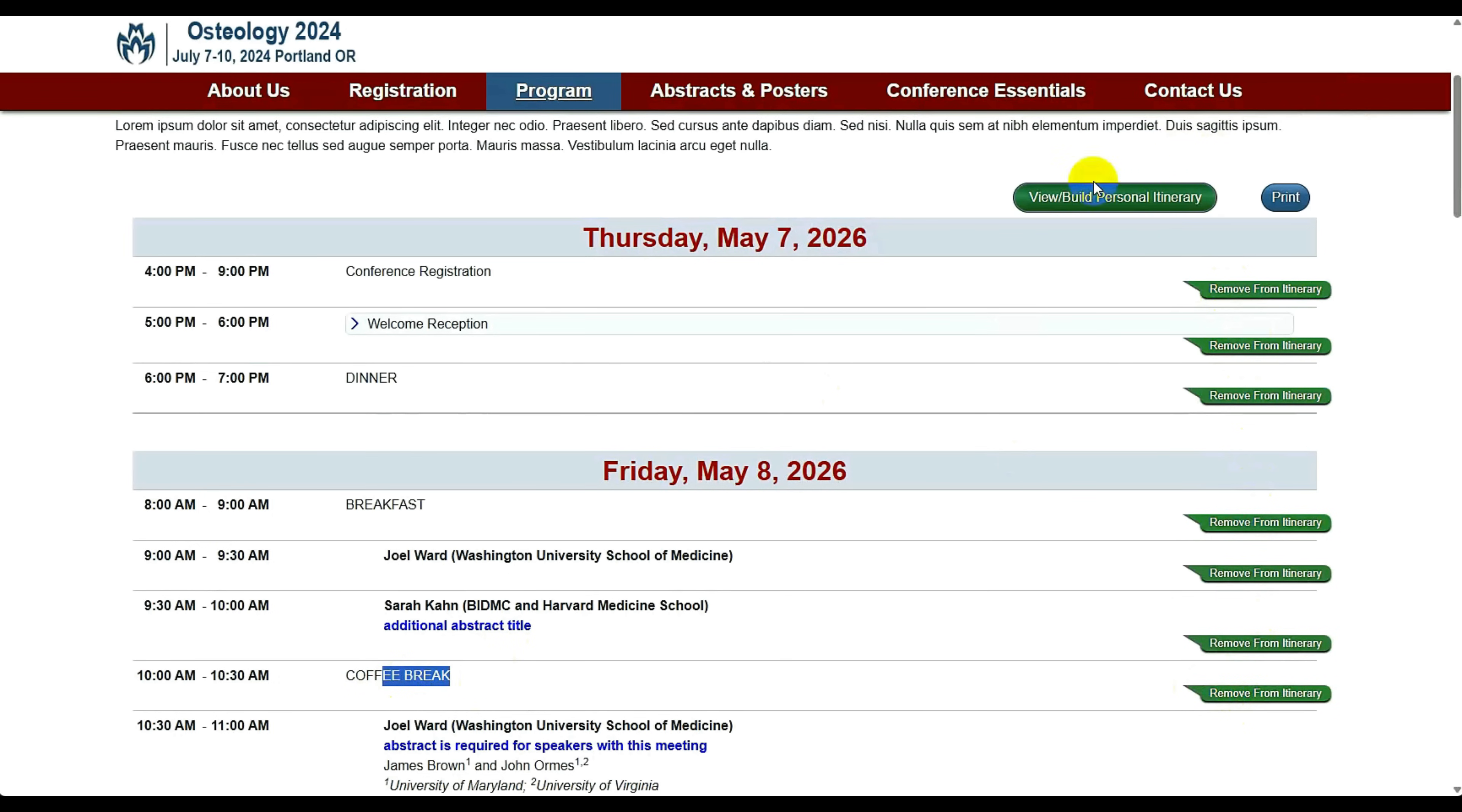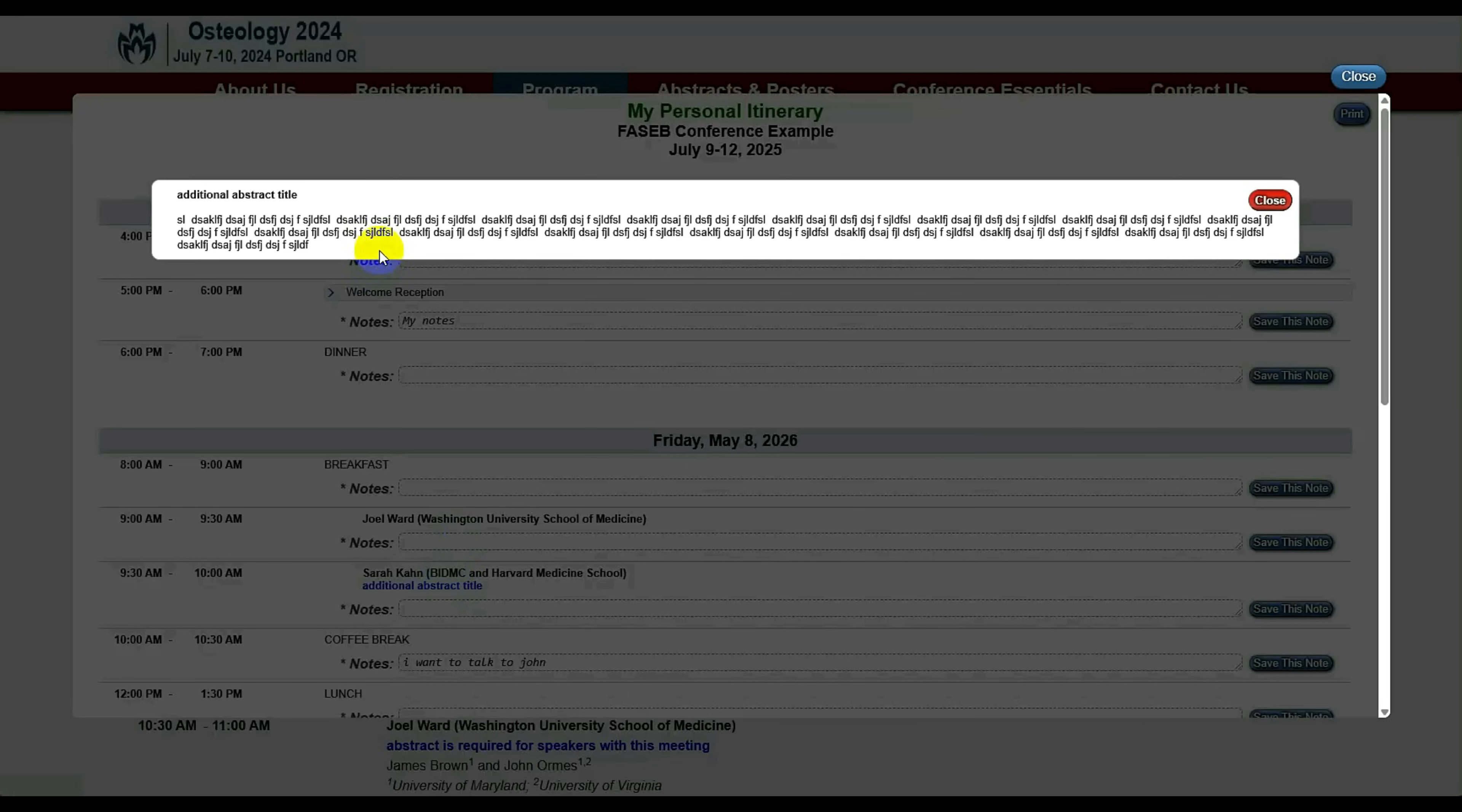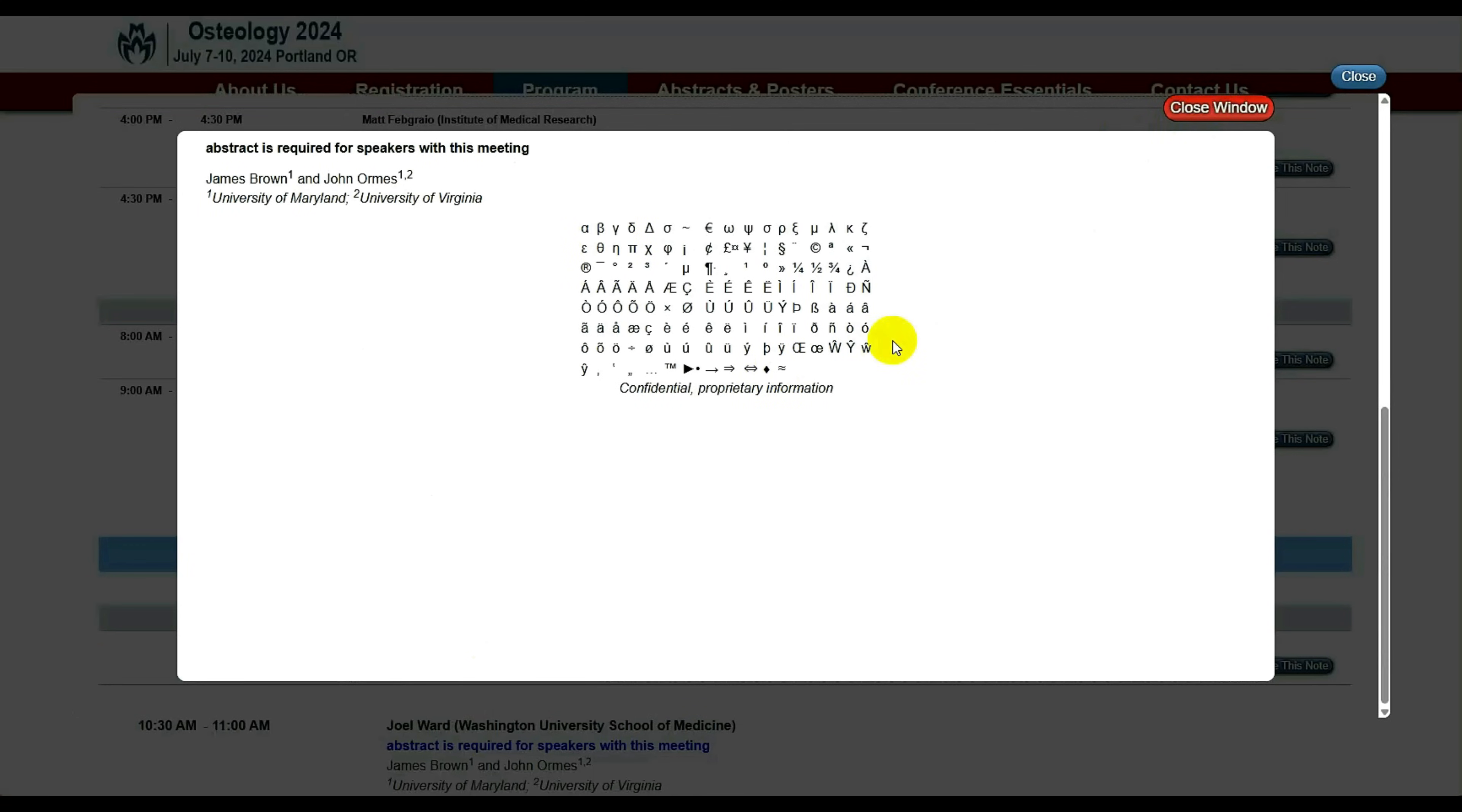When I see my itinerary, now I have coffee break. I can make little notes. I want to talk to John, and save it. I can print this out as an attendee, or I can go to the conference with a tablet or laptop and see this data right there. Again, abstracts are accessible here, and it supports all the Greek characters.